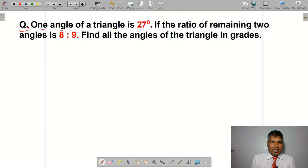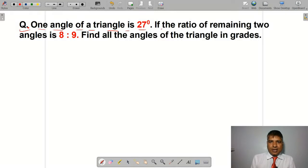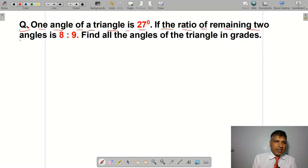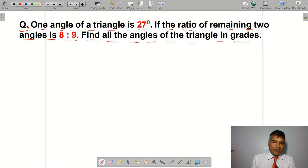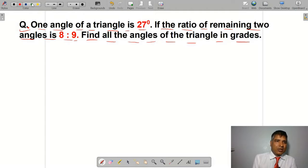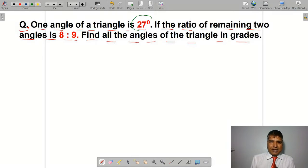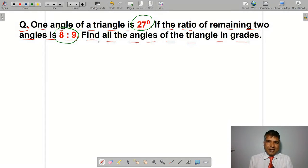One angle of a triangle is 27 degrees. If the ratio of the remaining two angles is 8 to 9, find all the angles of the triangle in grade measure.